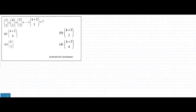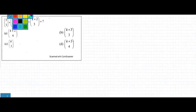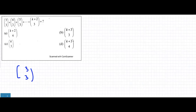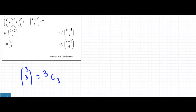Now for the next question: we have 3C3 plus 4C3 and so on. The bottom number stays the same (3) and the top number increases by 1 each time.